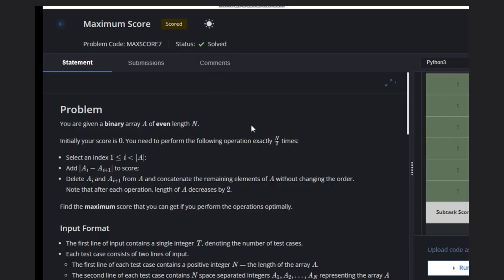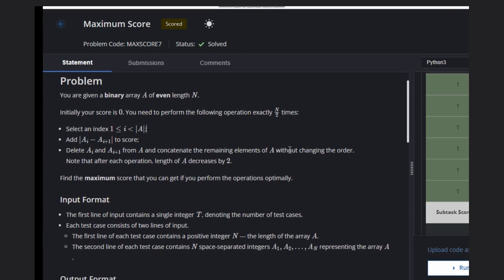Hello, welcome back to RD2 channel. Today we are going to see the coding problem Maximum Score. In this problem we need to determine, we are given a binary array A.